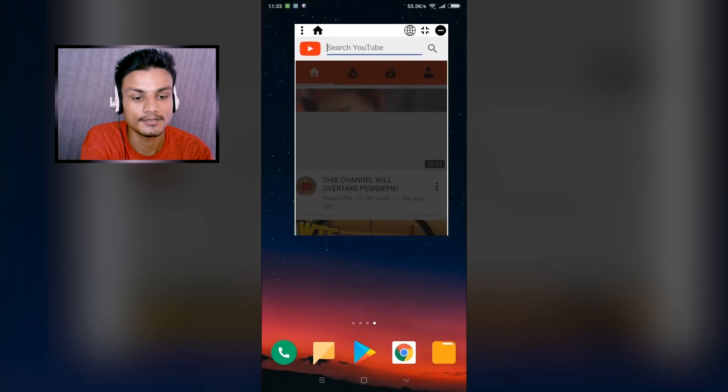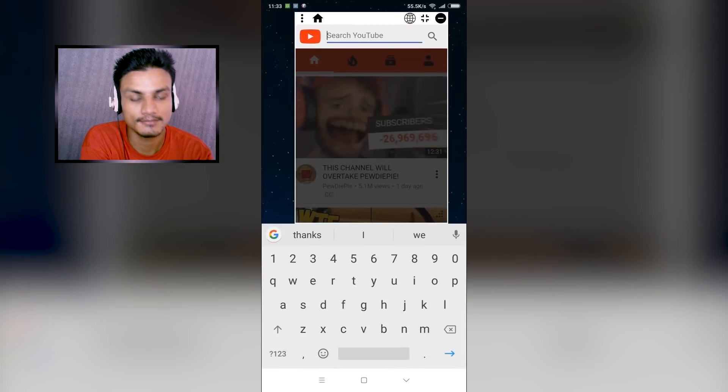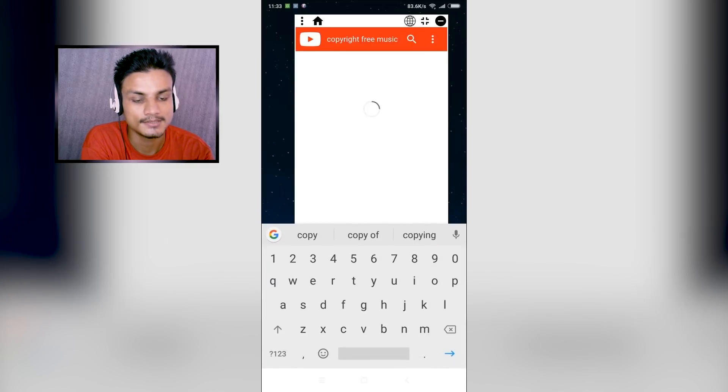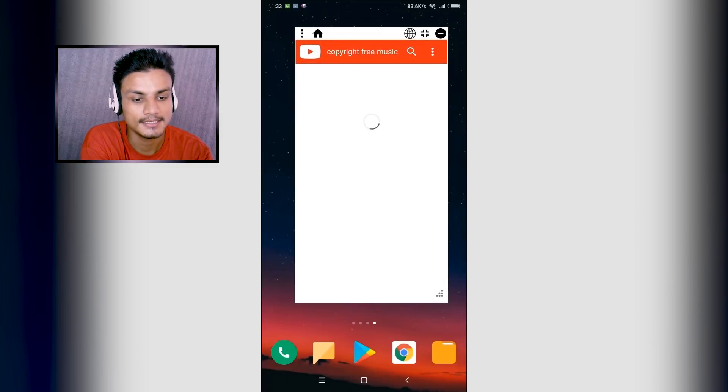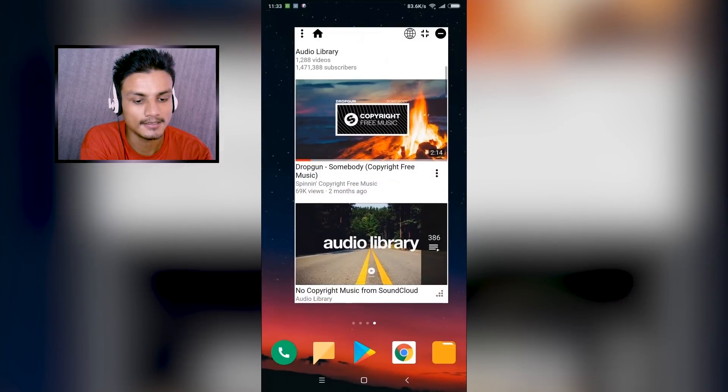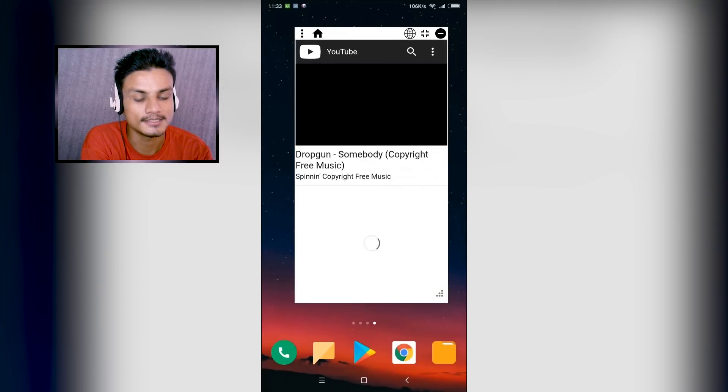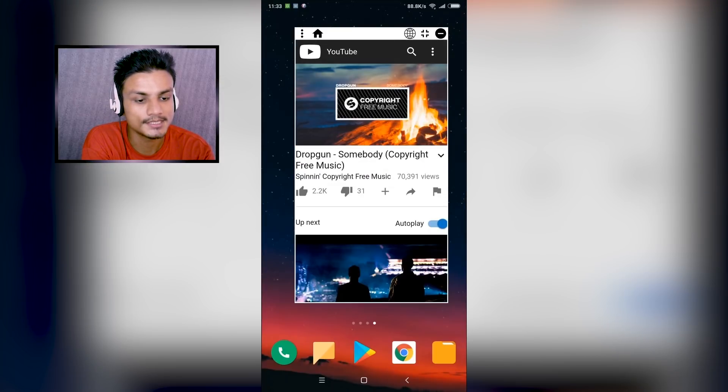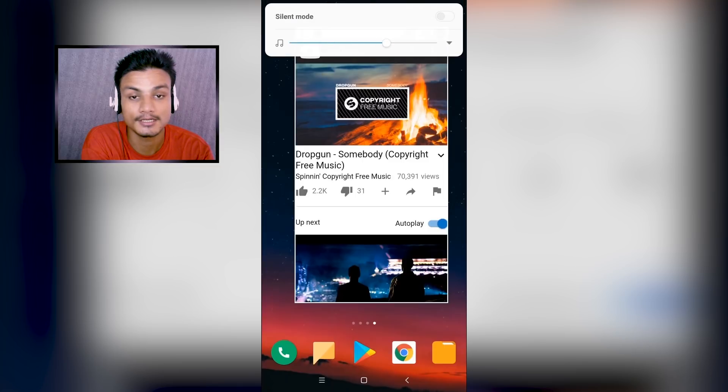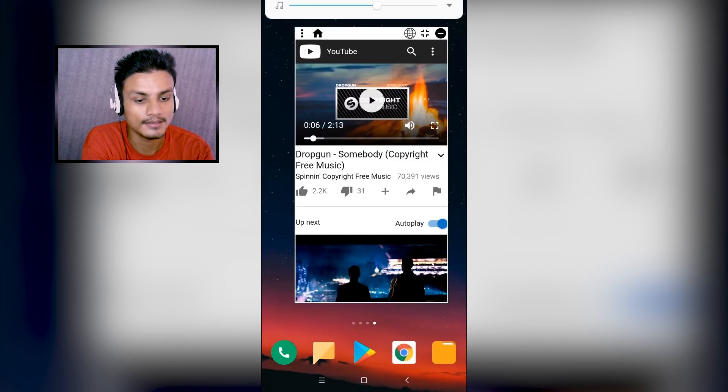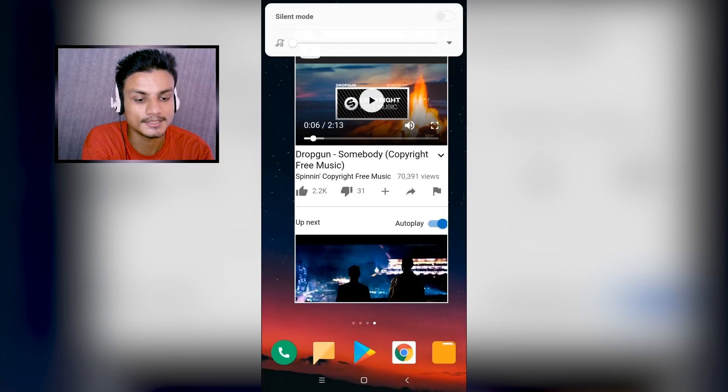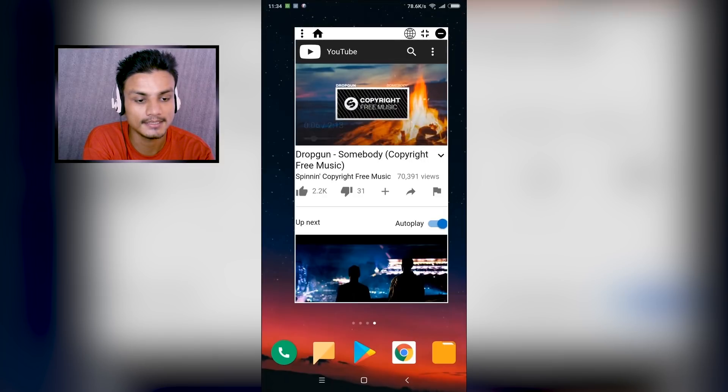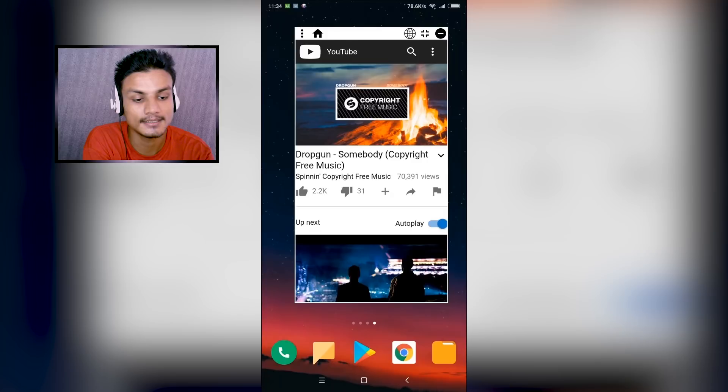Search for your favorite song, whatever you want - copyright free musics, like that. Let's say I want to play this one. Now you can see the music is playing, I can turn up the volume. Okay, now I'm just gonna turn off the volume actually.